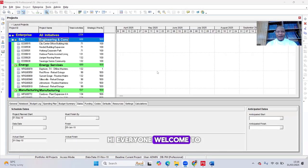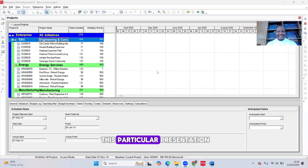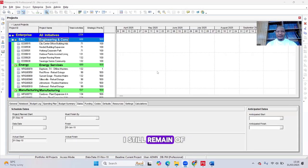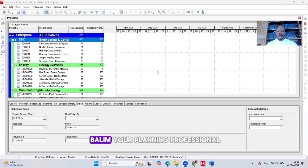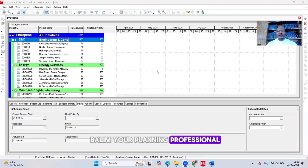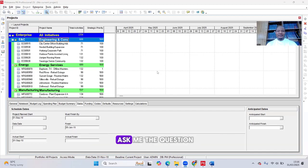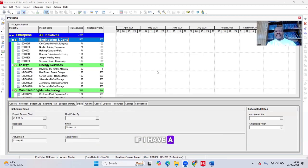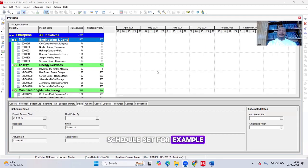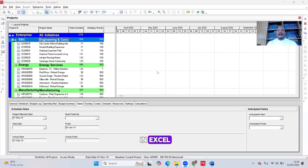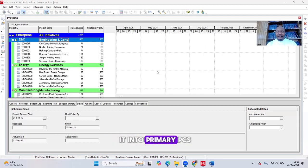Hi everyone, welcome to this particular presentation. I still remain Obalim, your planning professional. Most times, people ask me the question: Obalim, if I have a schedule, say for example in Excel, how do I import it into Primavera P6?